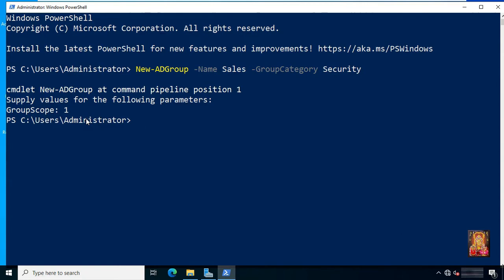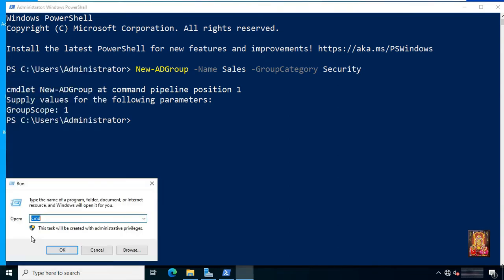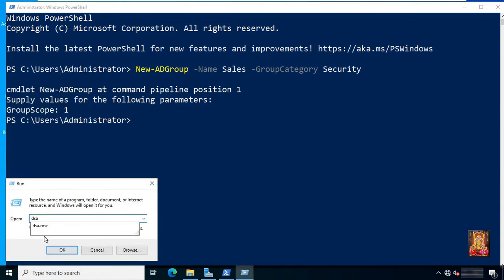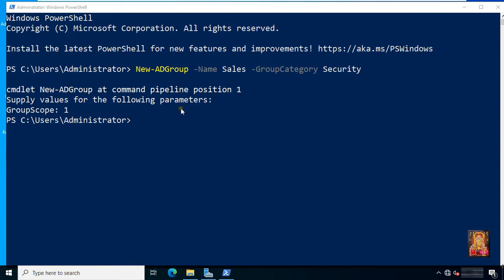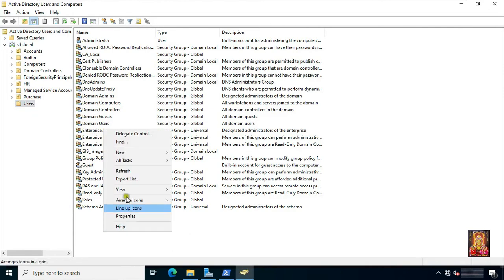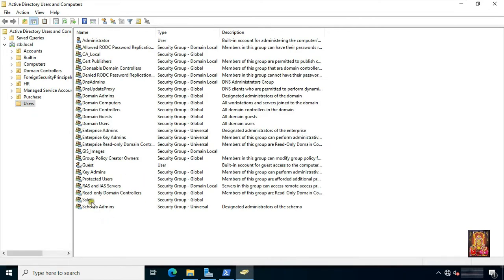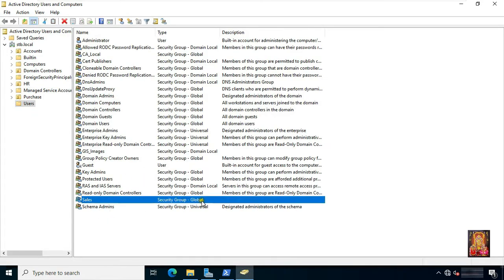Now let's check this group in ADUC. Go to run, type dsa.msc, click OK. Refresh this console. See, our Sales group is created, but you can see the description is blank. Now next I will create a group with description through PowerShell.